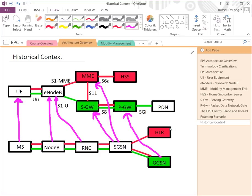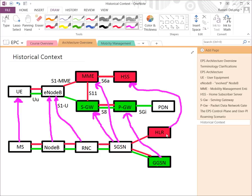The GGSN — Gateway GPRS Support Node — is probably the most direct mapping: it became the P-Gateway, with not a whole lot changed except support for a newer GTP version. The HLR, or Home Location Register, was really the subscriber database — just like the HSS in the newer architecture. A subscriber would be located on an SGSN from an HLR, just as in LTE the HSS keeps track of the last registered or located MME serving a given subscriber.